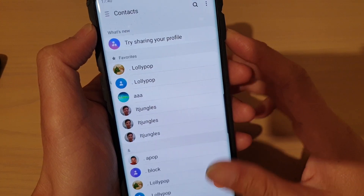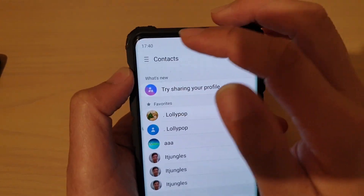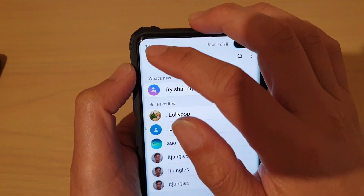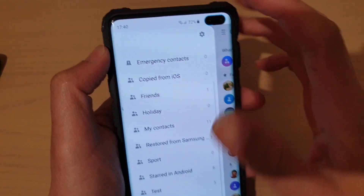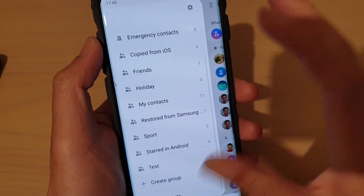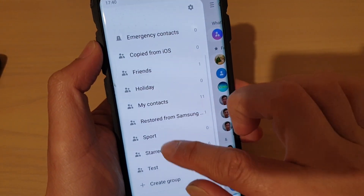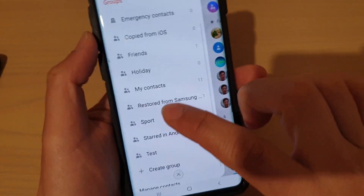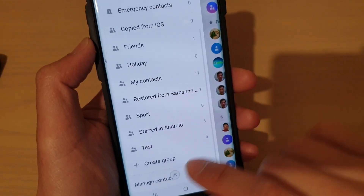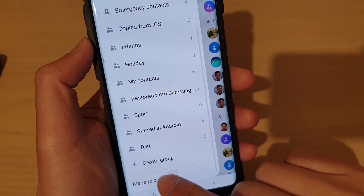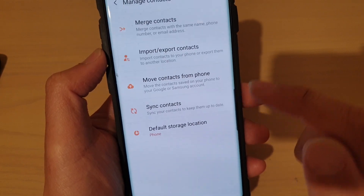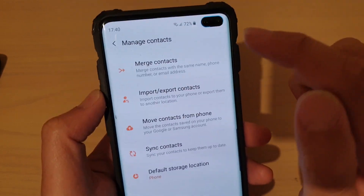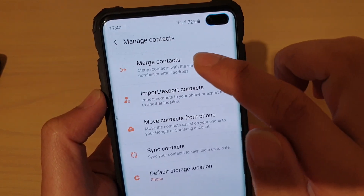In the contact list, tap on the menu key on the top left-hand corner. Then go down to the bottom and tap on Manage Contacts. In here, tap on Merge Contacts.